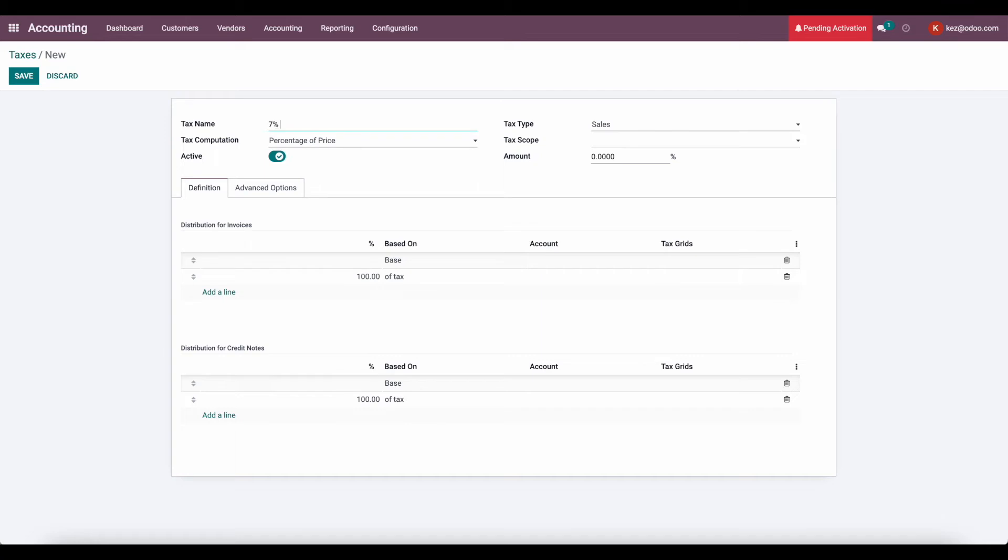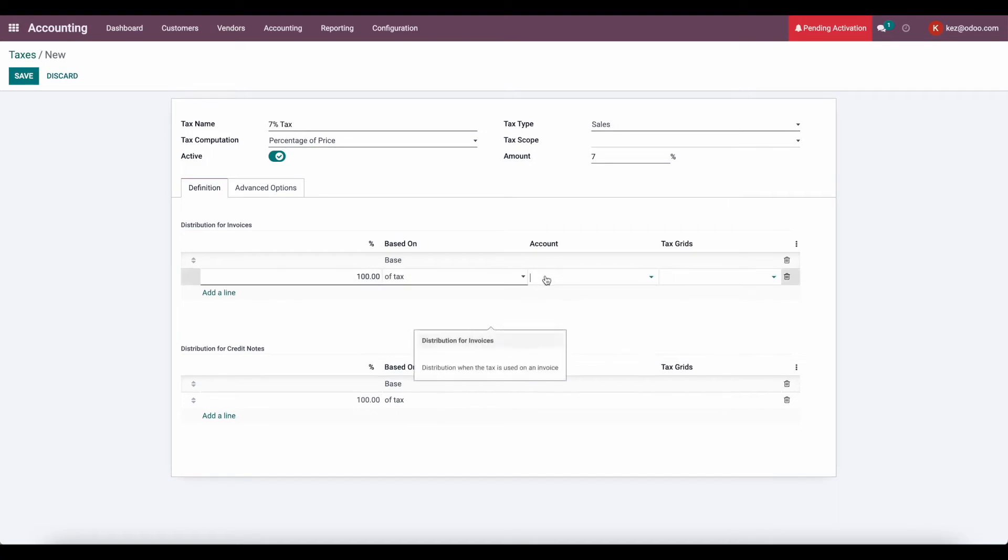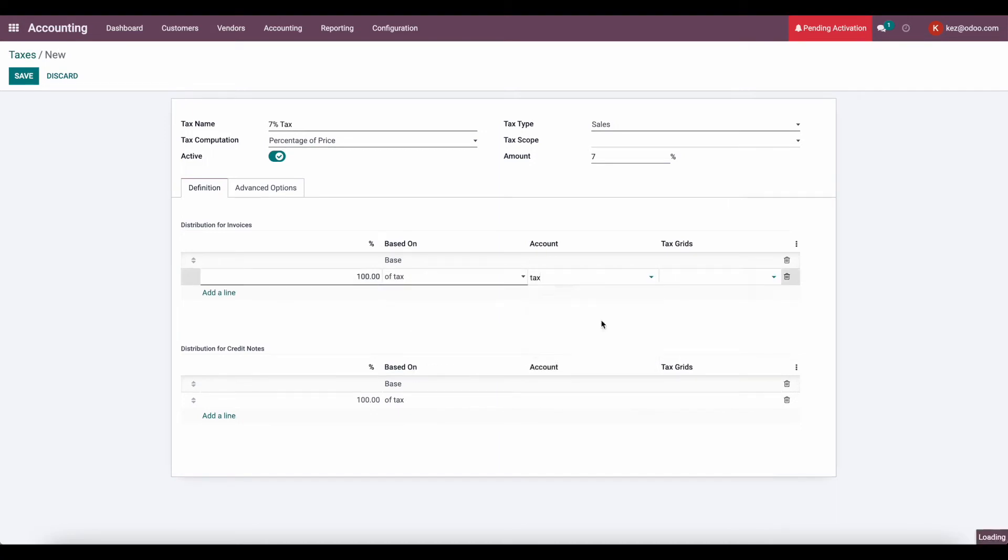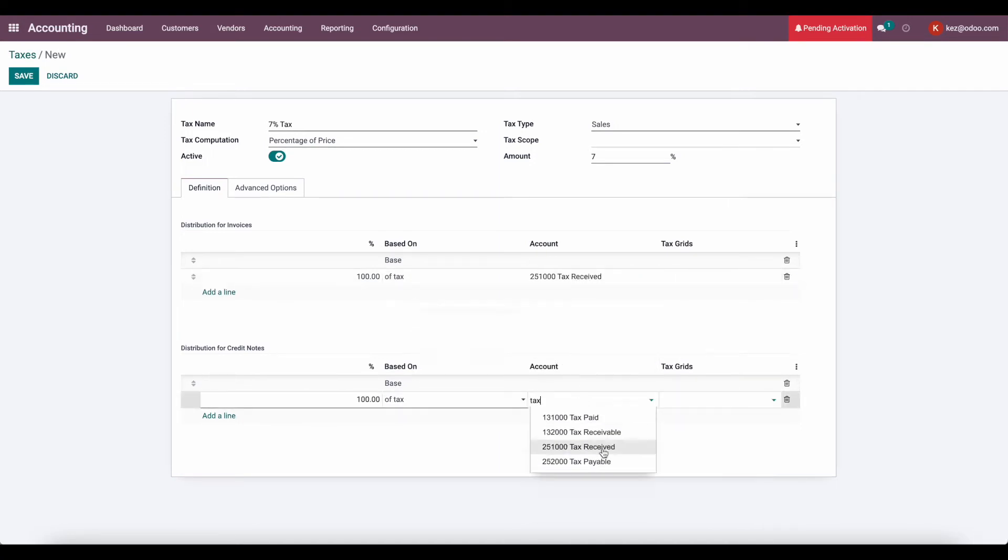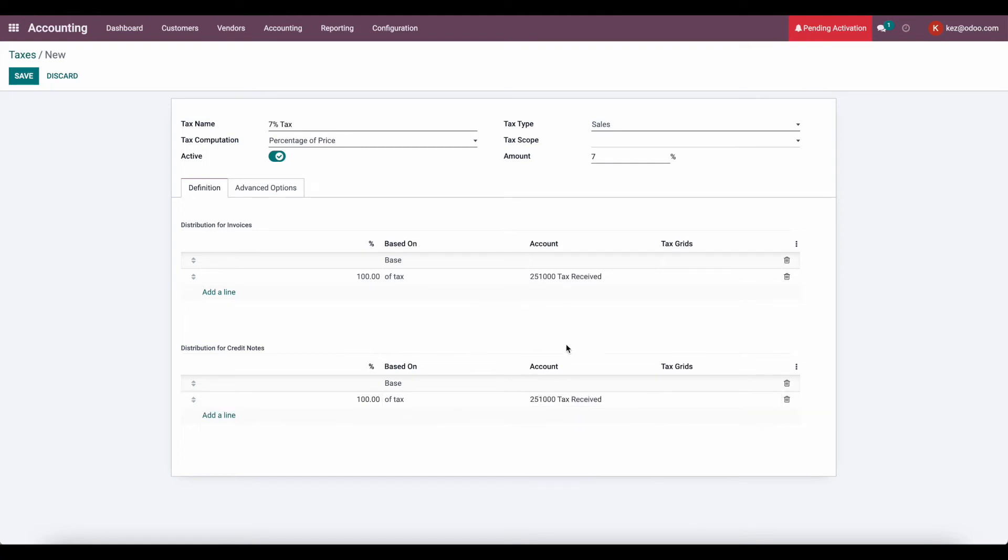So let's say this is 7% tax. I'll set the tax amount. We'll set all this up as normal. So we'll set this to our tax received account as well. So our tax received account is going to be the end account that holds all of our taxes that we need to pay.